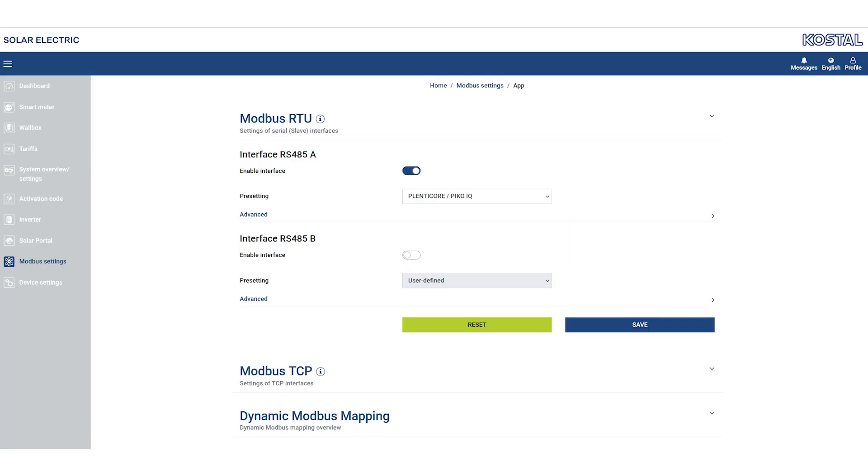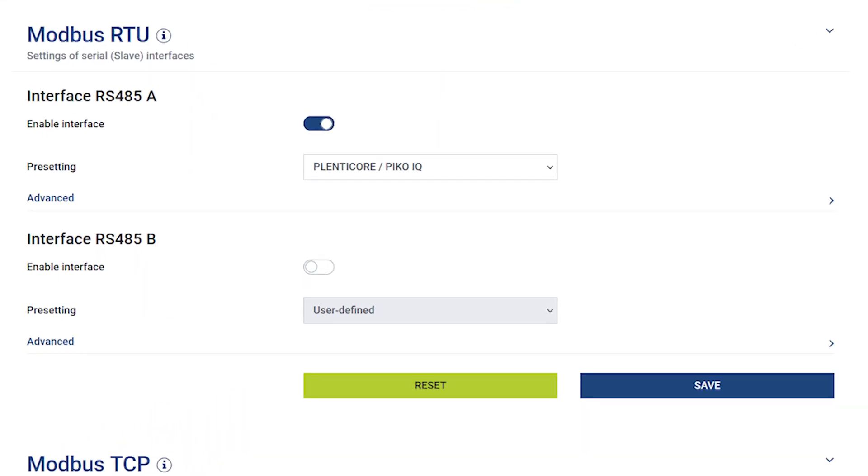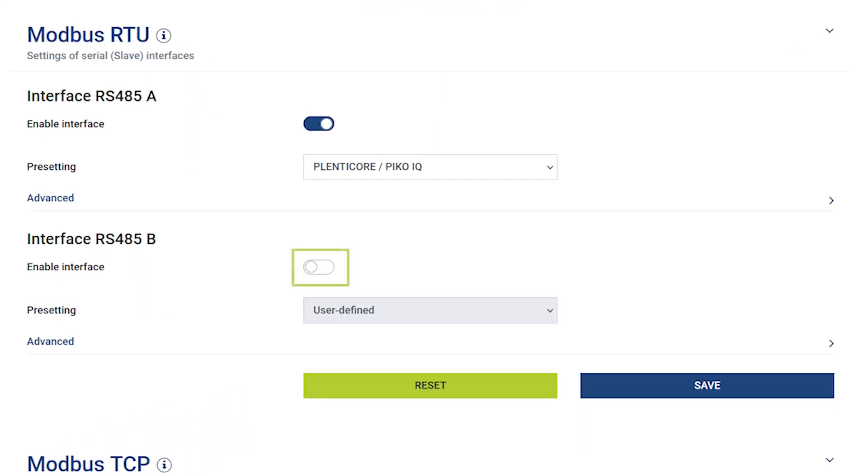Now switch to the Modbus Settings menu and deactivate the Modbus RTU slave interface to which the Enector is connected and confirm your entry by clicking on Save.